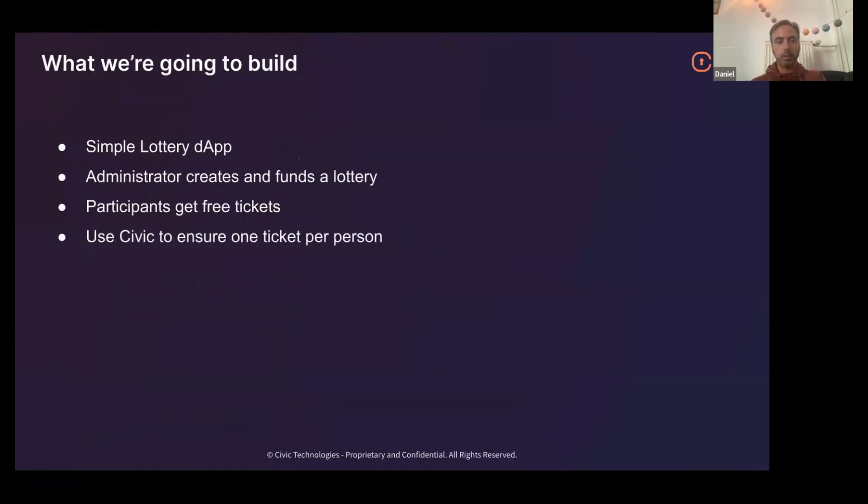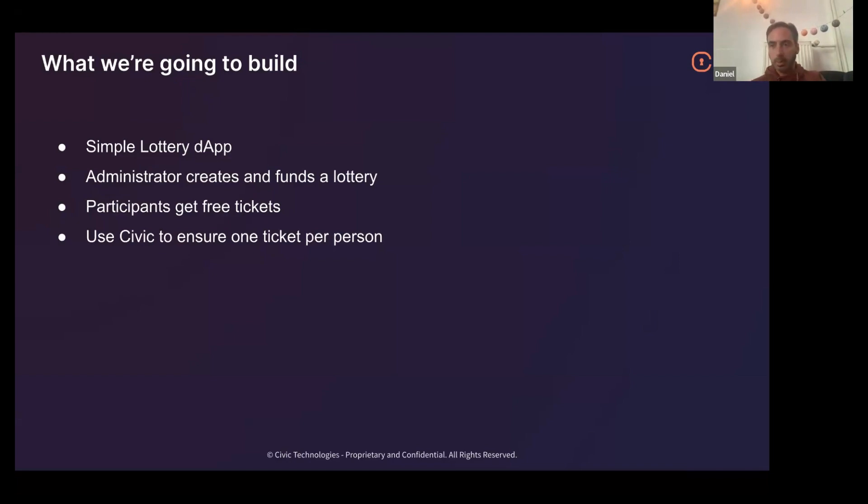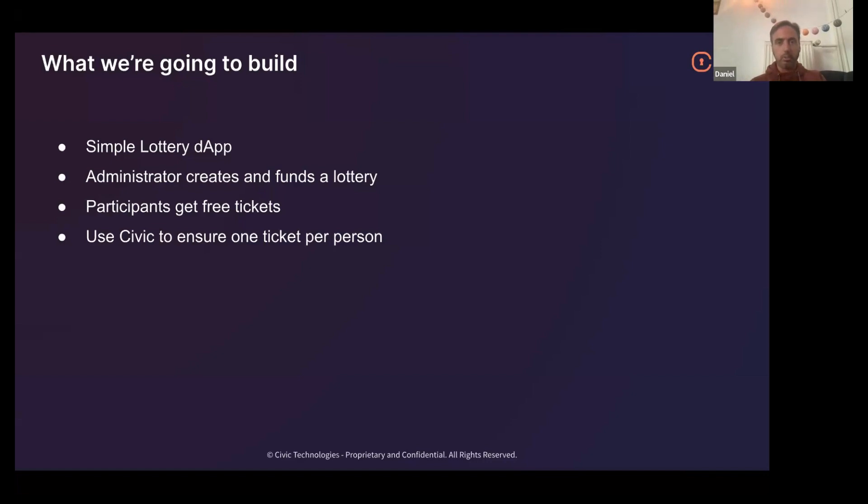So what are we going to build? We're going to build a simple lottery. In this lottery, there's an administrator that creates a lottery and funds it. So the tickets are actually free, the participants get free tickets. But we're going to use Civic to make sure that you only get one ticket per person. Because obviously, if you have a free lottery on chain, then bots would just completely spam it. And real humans would have practically zero chance of getting a ticket, they would have a chance of getting a ticket but they would have practically zero chance of winning. So we want to ensure not only that humans, people with faces, are the only ones that get tickets, but also you can only get one ticket per person.